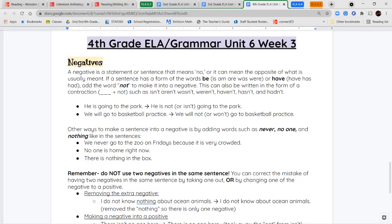'We will go to basketball practice' becomes 'we will not go to basketball practice,' or 'we won't go to basketball practice.' Other ways to make a sentence into a negative include adding words like never, no one, or nothing. So: 'we never go to the zoo on Fridays,' 'no one is home right now,' or 'there is nothing in the box.'